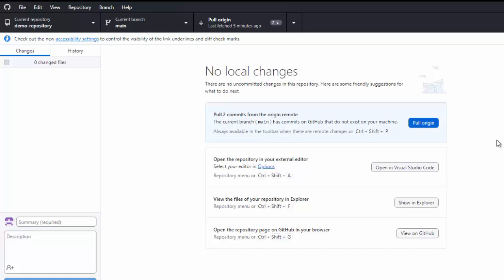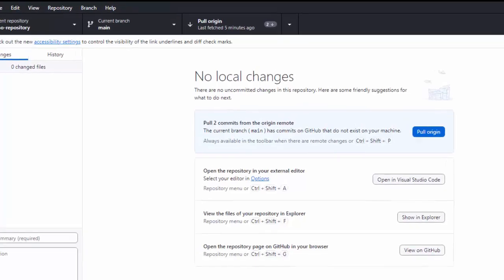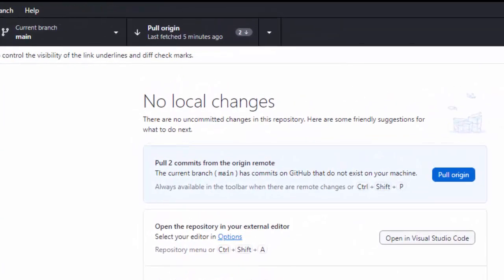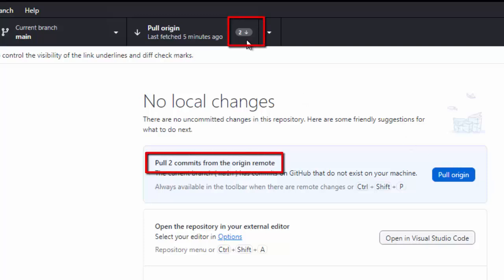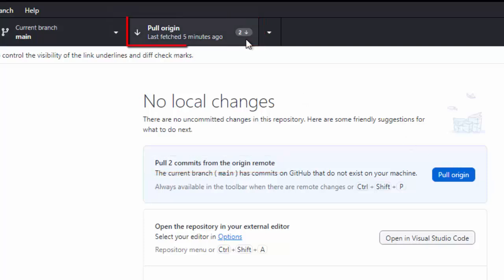Here, I want to highlight one thing. Suppose, you have fetched already and it is showing, yes, there are two changes and ultimately, this icon has changed to pull origin. But, it may happen, you don't want to pull the changes. You have some local changes that may get overridden.